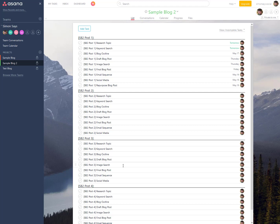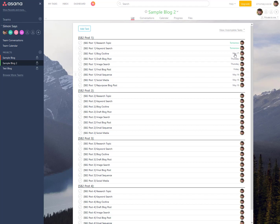This second layout is actually my preferred format — a running to-do list. I like knowing what I've gotten done and when. What I love about this simple list layout is it tells me exactly what I need to do and by when. For instance, on Blog Post One, I need to research a topic — it's due tomorrow. Keyword research is also due tomorrow, then outline, draft, and image search, all with due dates.